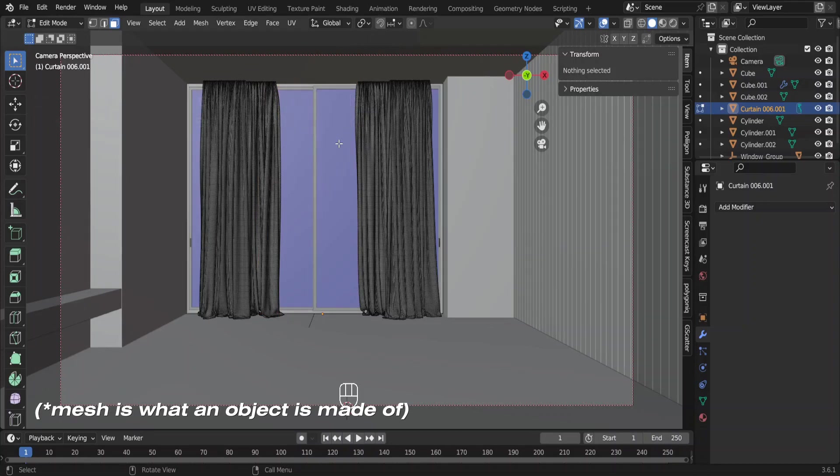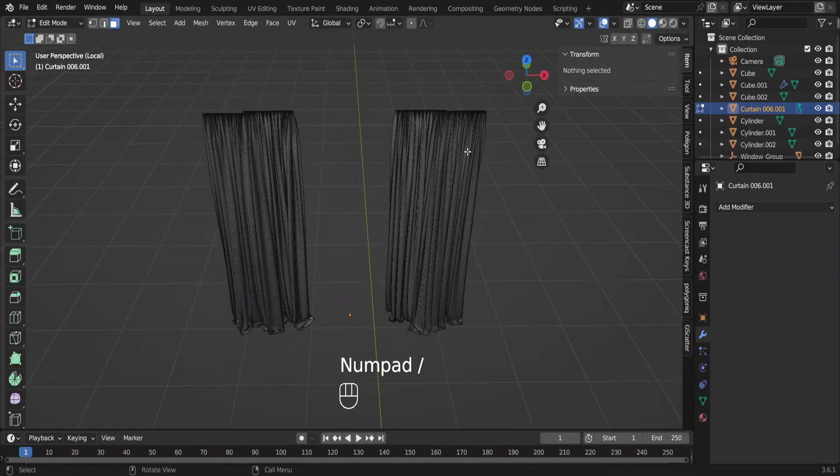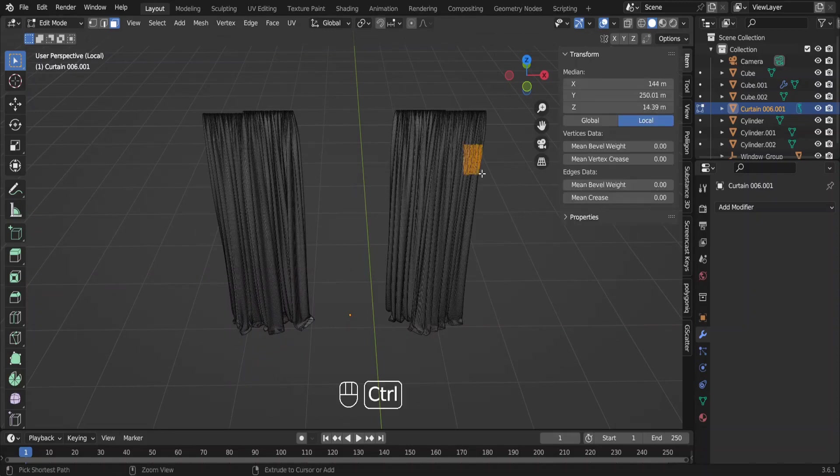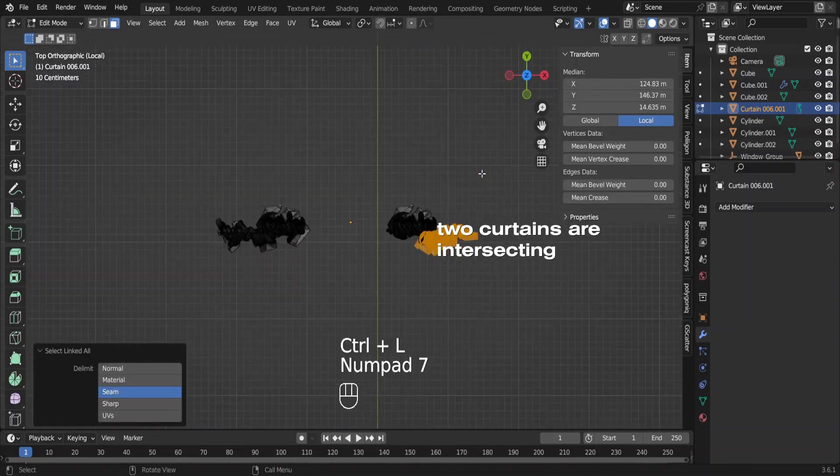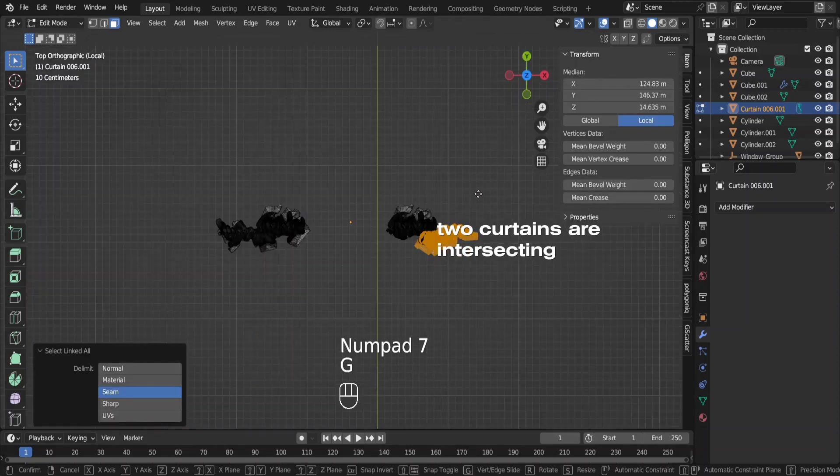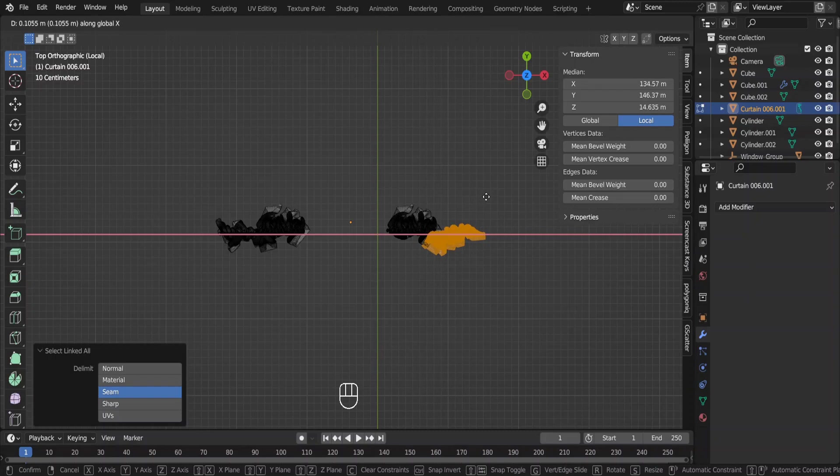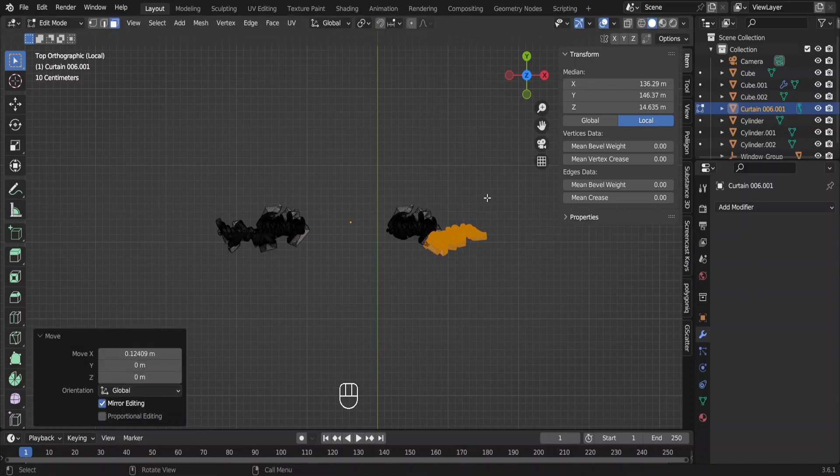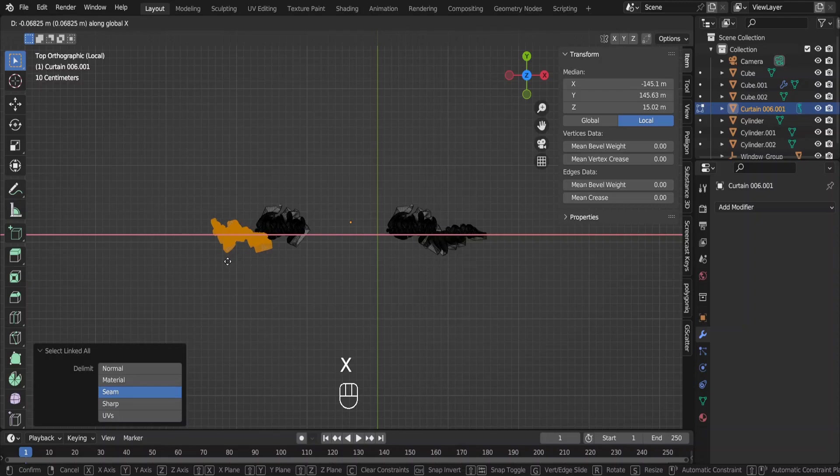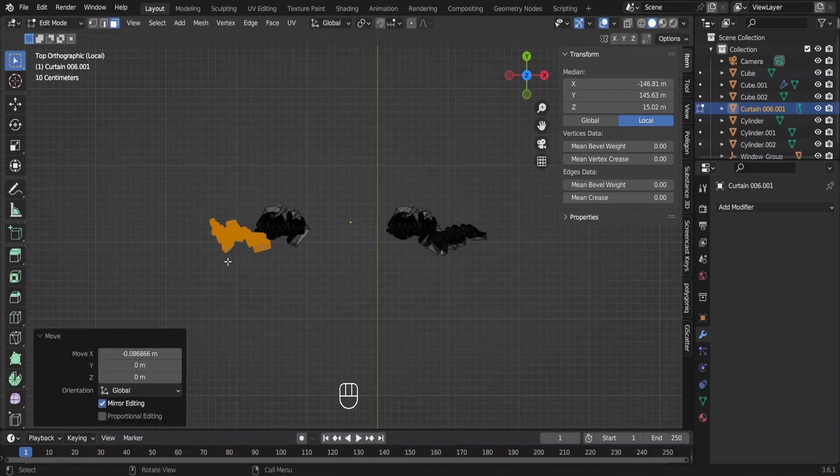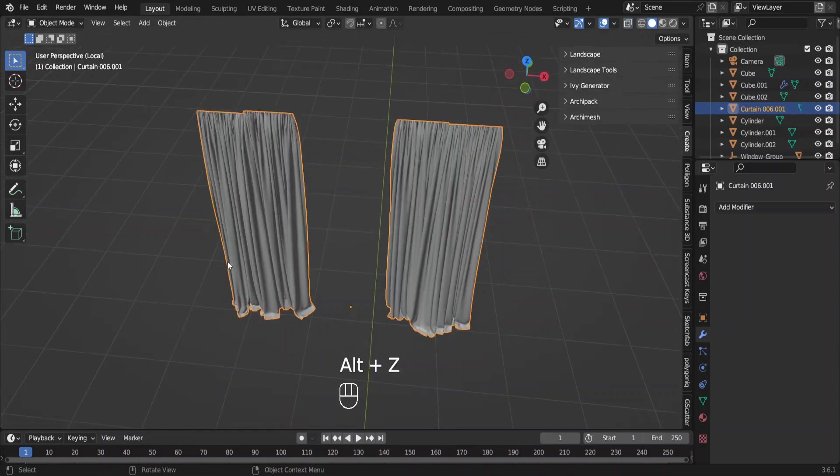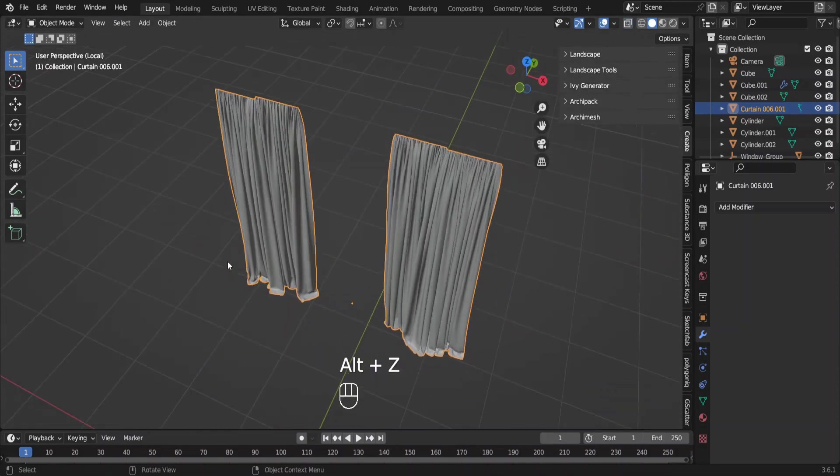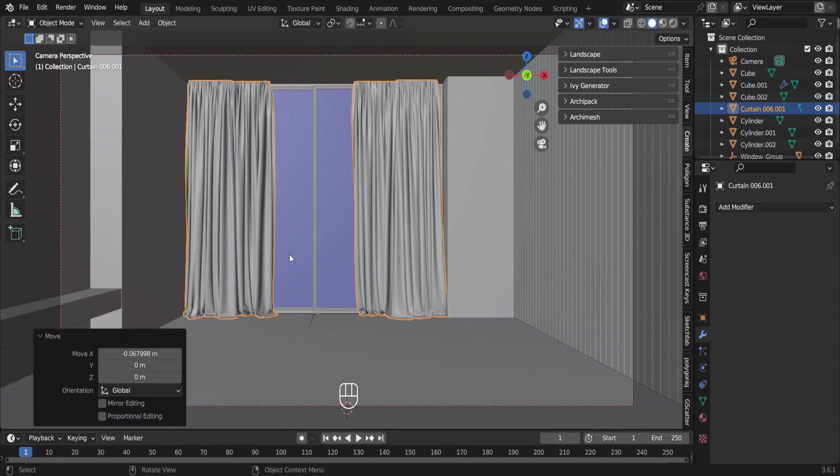Separate the curtains from the scene by pressing slash. We can move the curtains away from each other. Select this part of the curtain. Press G and then X to move it away like this. Do the same for the curtains on the other side too. Now we can go to the solid view. We are done with resizing the curtains. Now move the whole curtain this way. What we need to do is cover these two edges of the window.